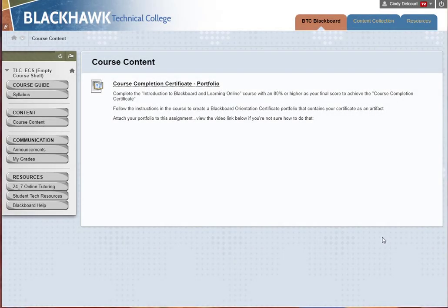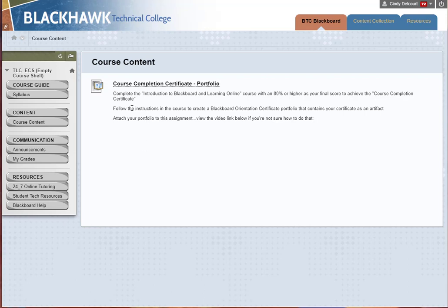We've reached the final step in this process where we attach the portfolio we've created to a portfolio assignment. If you're familiar with submitting documents through an assignment in your other Blackboard courses, it's very similar — only instead of clicking 'Browse My Computer' to attach a document, you're going to click a 'Select Portfolio' option to attach your portfolio.